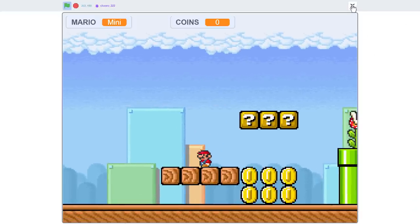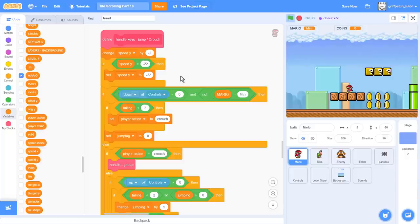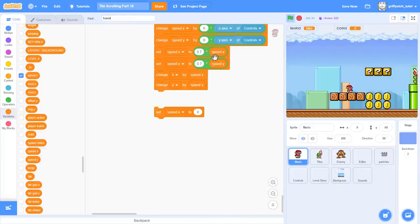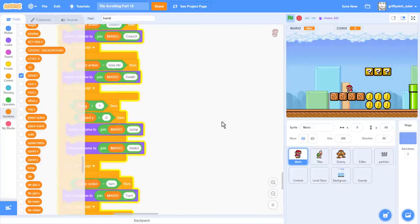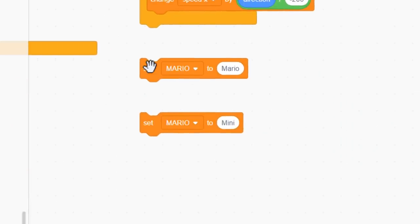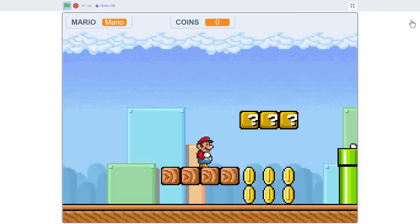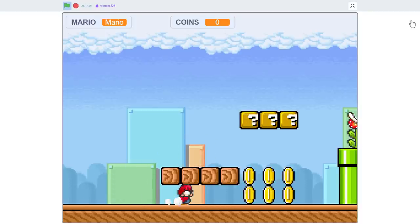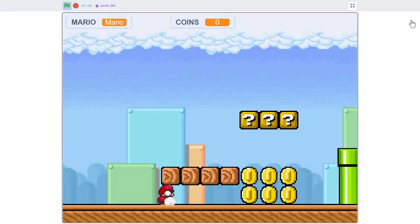But talking of crouching, let me find those set Mario blocks. Where'd they go? Here they are. Now, clicking back into Mario, we can test that we are still able to crouch. And yep, we can still crouch, and slide. Brilliant.